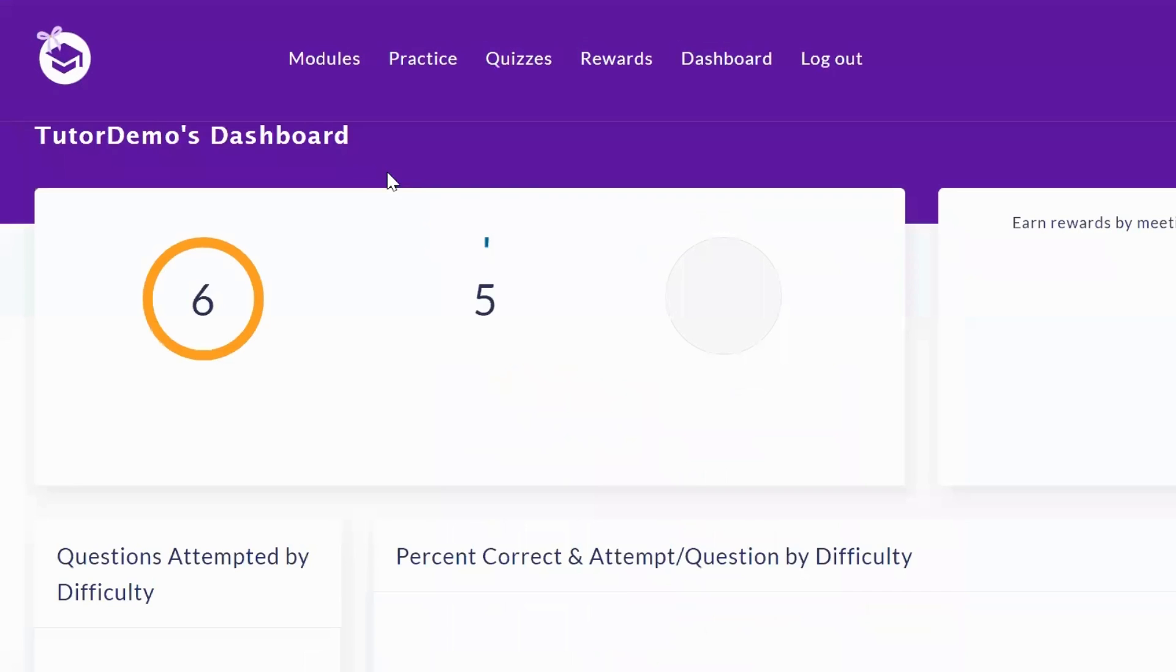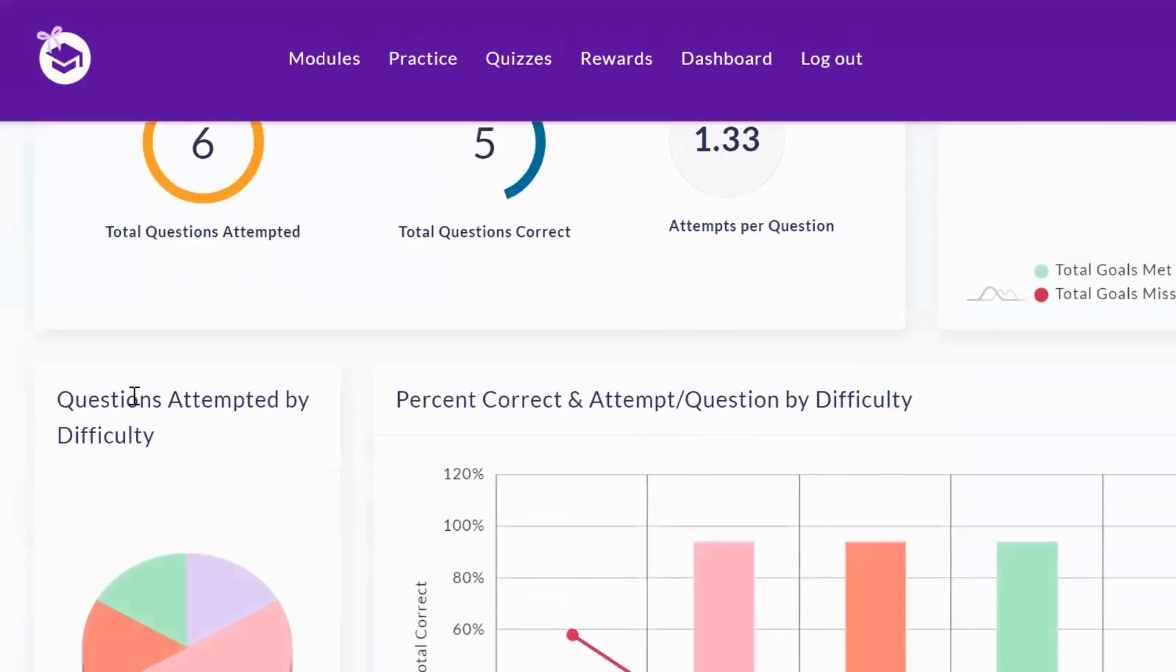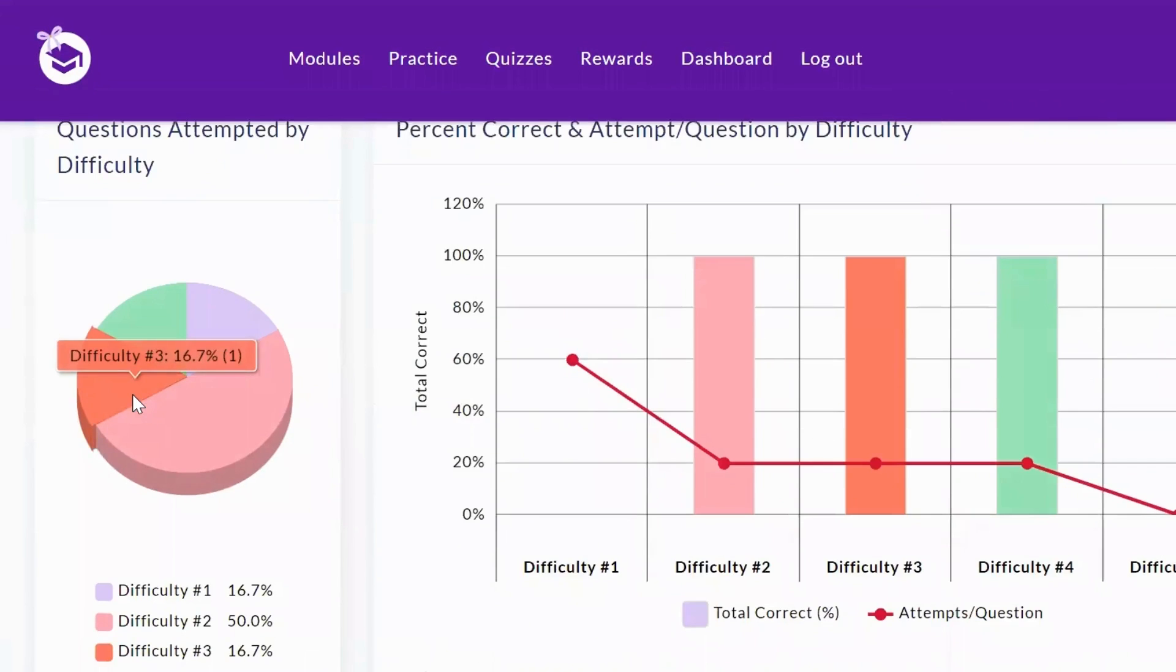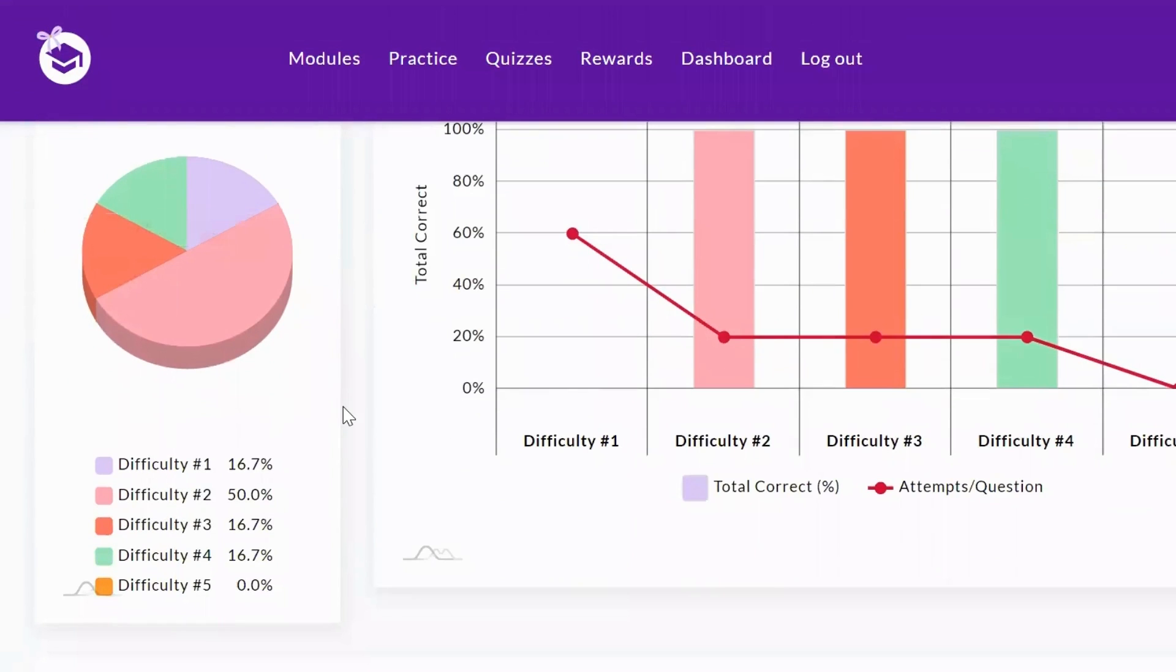Then you can hop over to the dashboard and you can see all the analytics about how they're performing. This will give you information on what difficulty they are doing well at and where they need help.